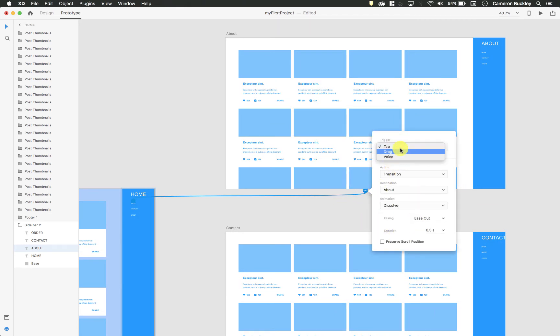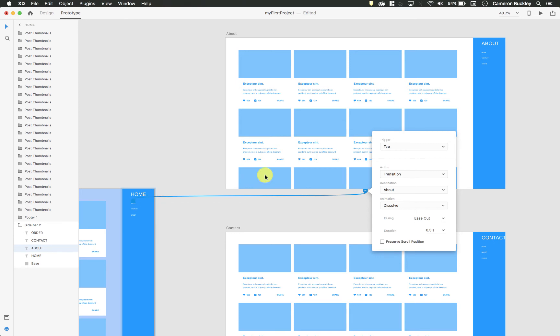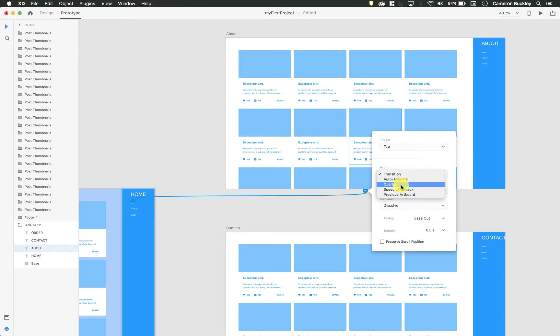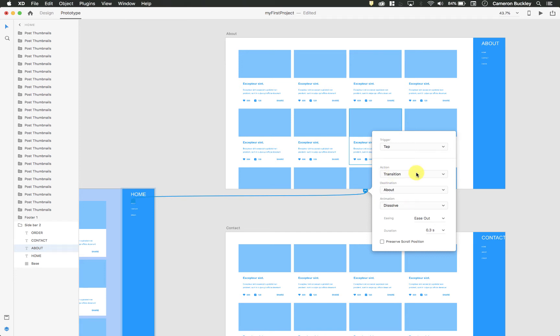The pop-up has a bunch of different triggers. I'll just leave it a tap. This is essentially what am I doing to get from this page to this page. So I'm tapping on this, and it takes me here. Just transition. Is there an overlay? Is there speech playback? Are you doing auto animation? We're going to leave it on transition. Again, I'm just showing you the bare minimum. You can always play with this later.